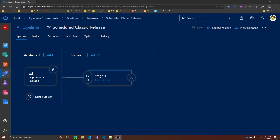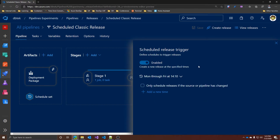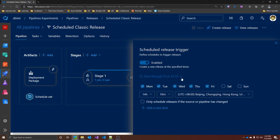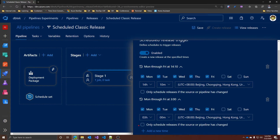Let's talk about the classic release pipelines now. This time, we will not use the Trigger section, but instead the Schedule Set button. When you click on it, you have a very similar interface in which you can edit your schedule settings or add a new one. As before, you can decide if you want to run this release only if the source or the pipeline has changed between executions. And if you don't want the schedule anymore, you can always remove it. Scheduling builds and releases using the classic editor is very straightforward and pretty intuitive.